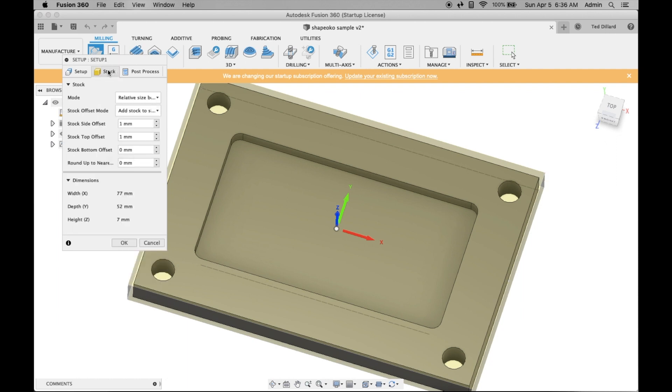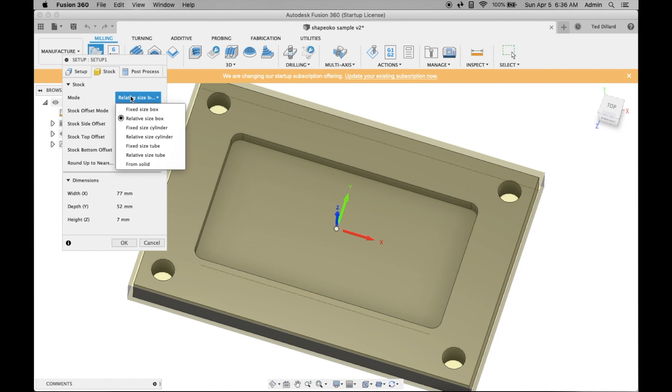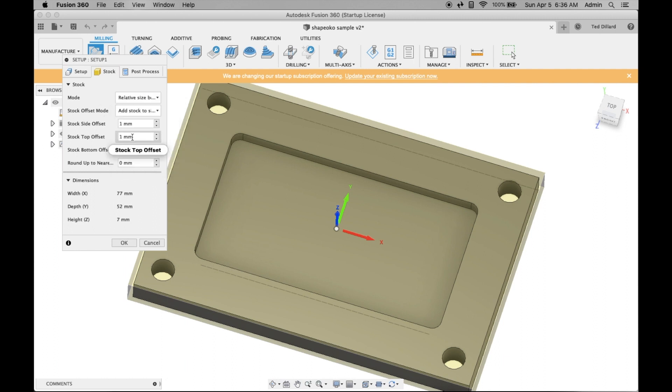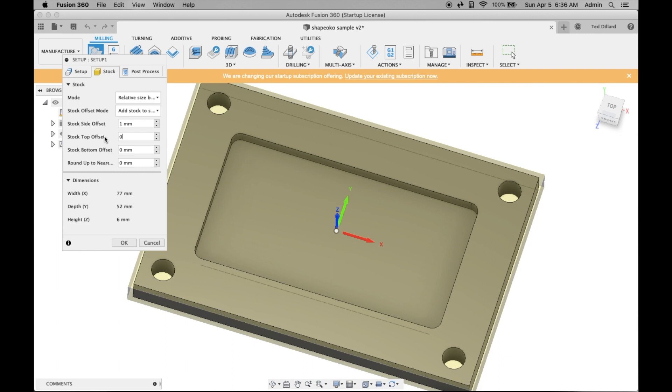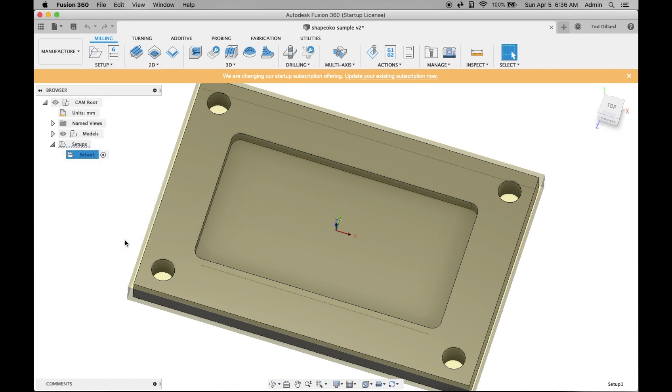Now you want to set your stock parameters. The only change I make is I set the top offset to zero. And that's about all you need to do on the setup.